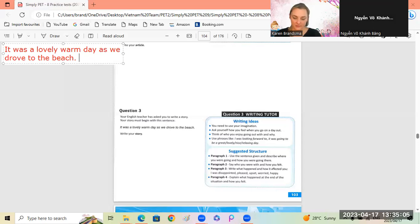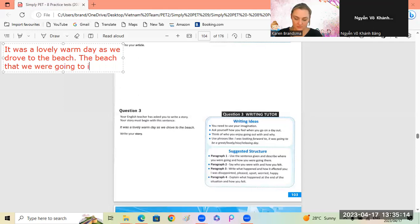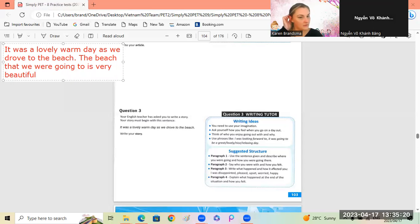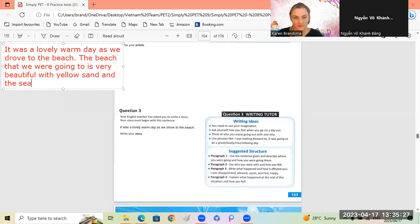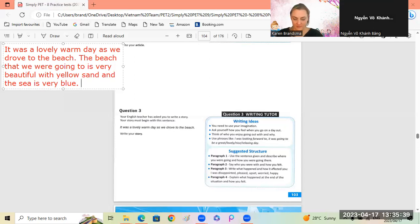The beach is very beautiful and it has yellow sand and the sea is very blue. How were we driving there? We were driving in a car - driving in the car, okay.